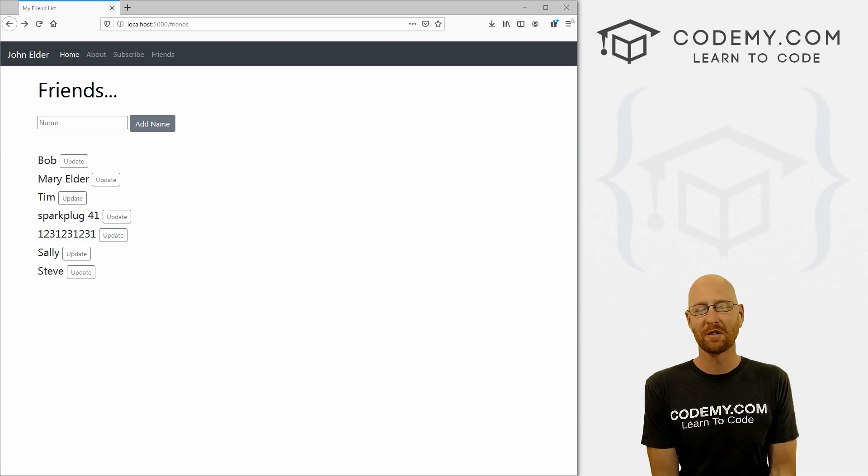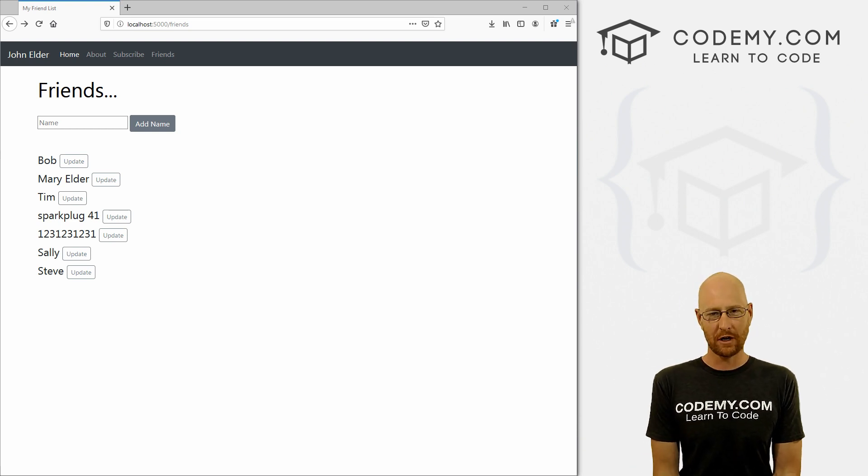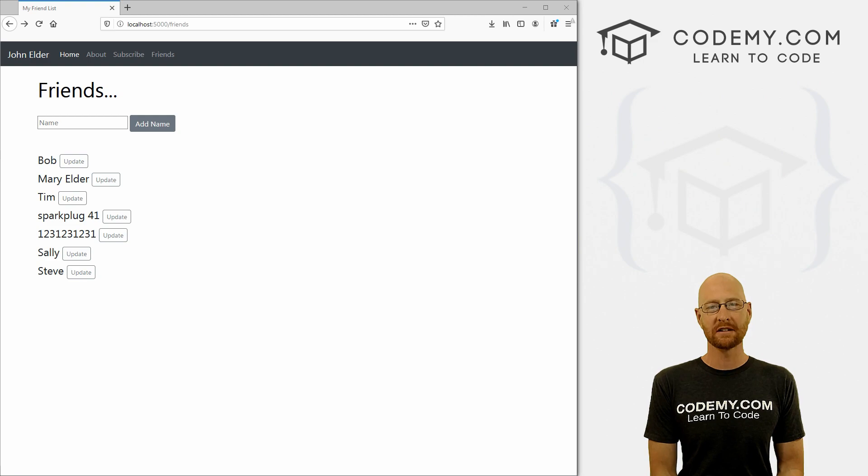What's going on guys, John Elder here from coding.com. And in this video, I'm going to show you how to delete things from the database with Flask and Python.